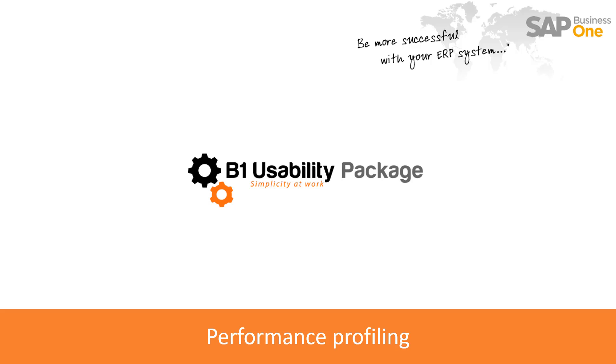Hello and welcome to this B1 Usability Package eLearning session. In this session we will be looking at how to performance profile the B1 Usability Package and how to help us figure out why a specific scenario is slow.